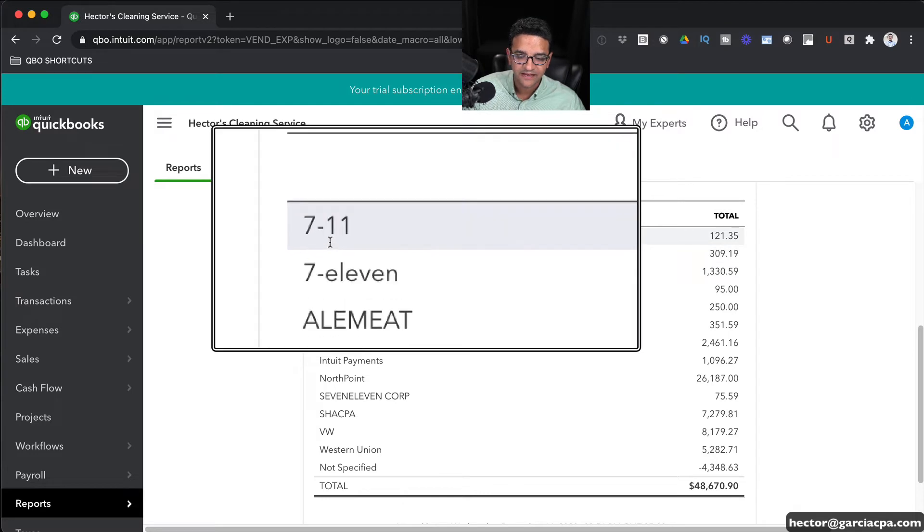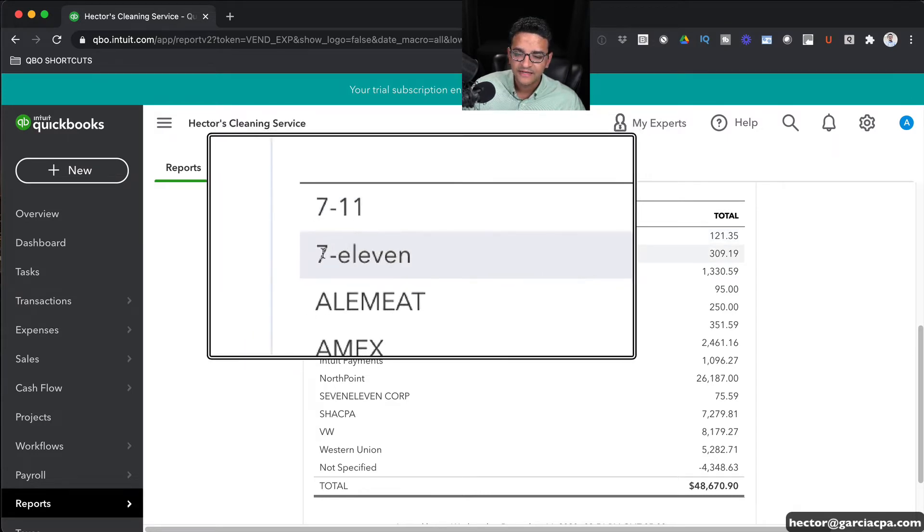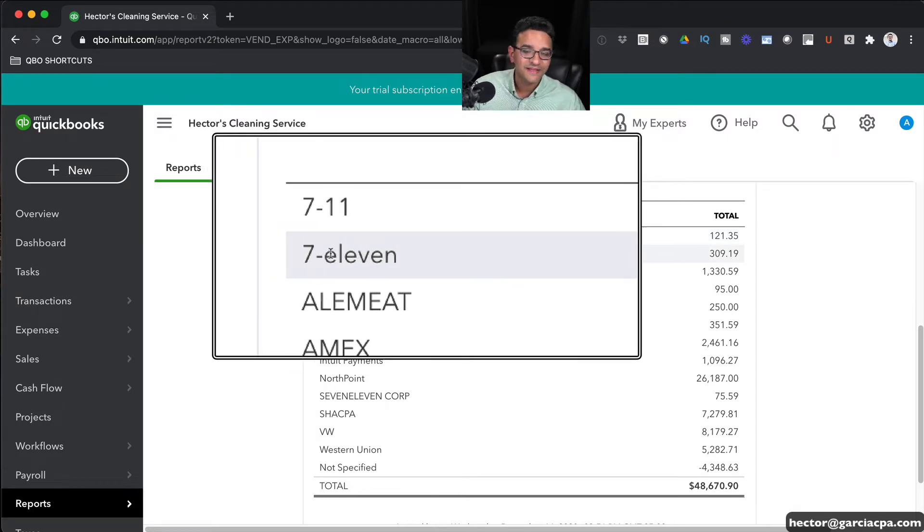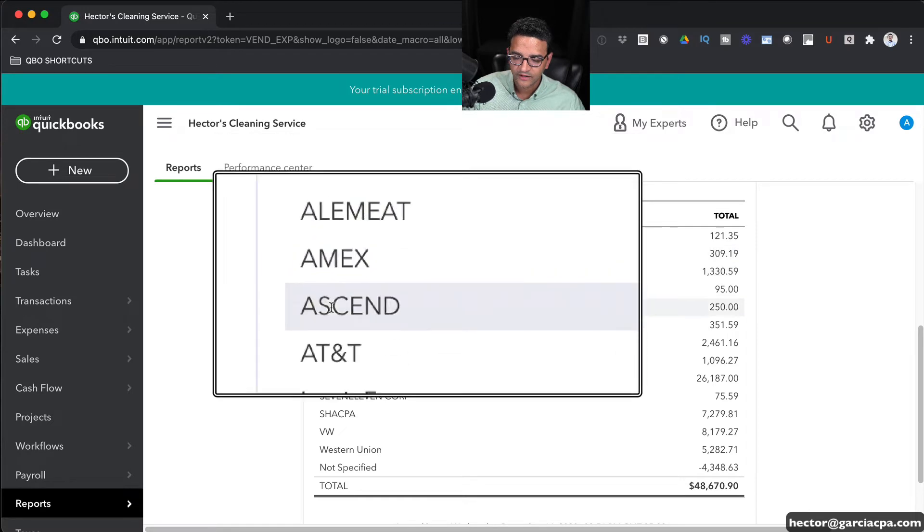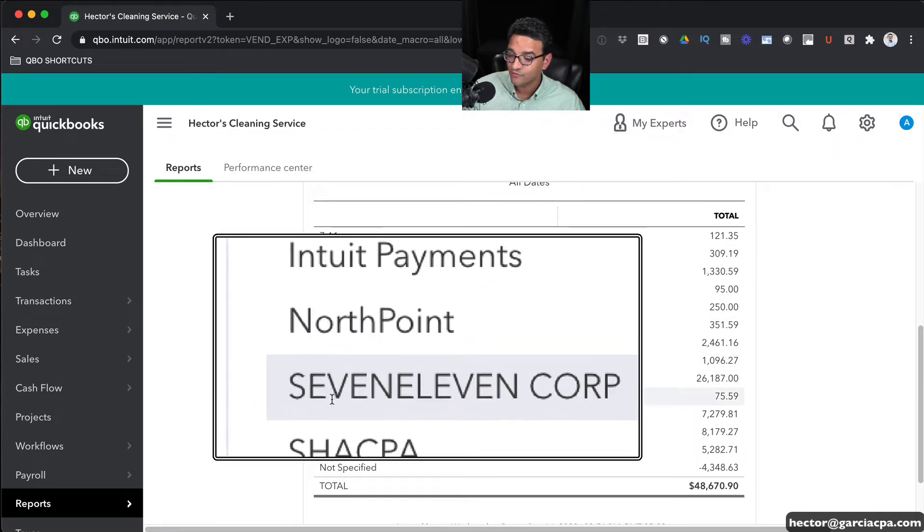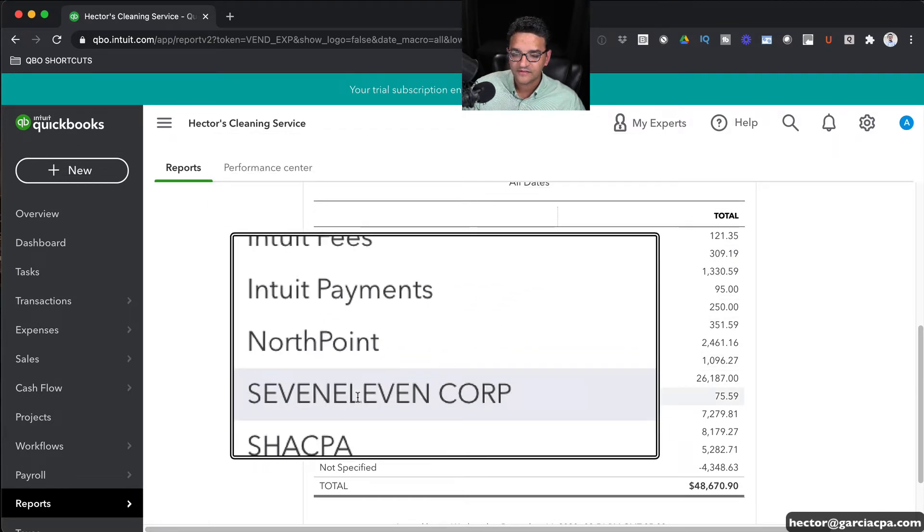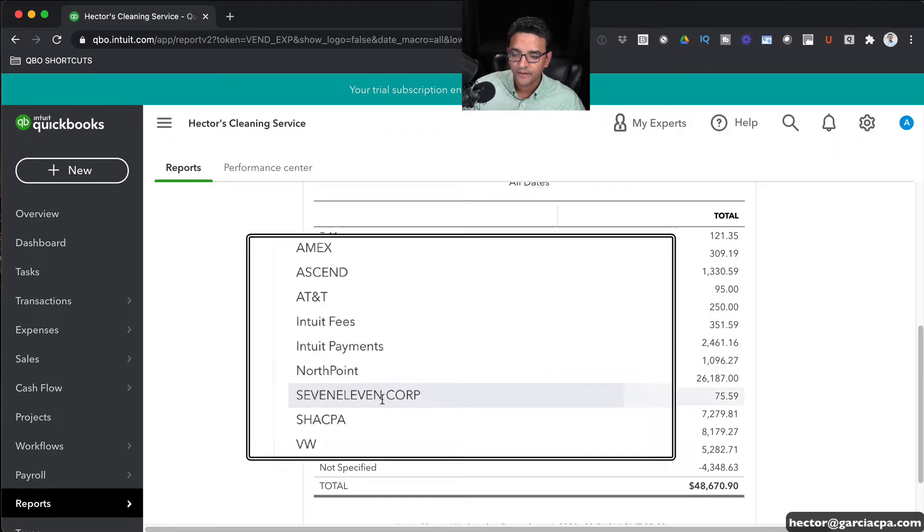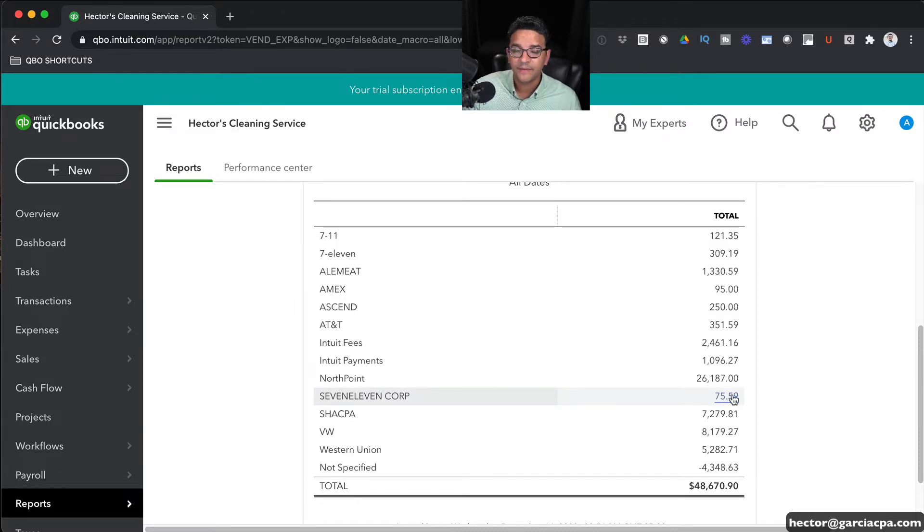For example, we got the 7-Eleven both with numbers: 7-Eleven with the 7 as a number and 11 as words. And then there's one called 7-Eleven Corp, actually spelled out. And notice all of them have a dollar amount. That means all of them have transactions.